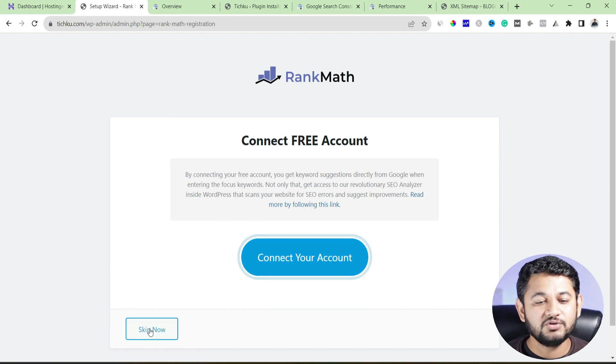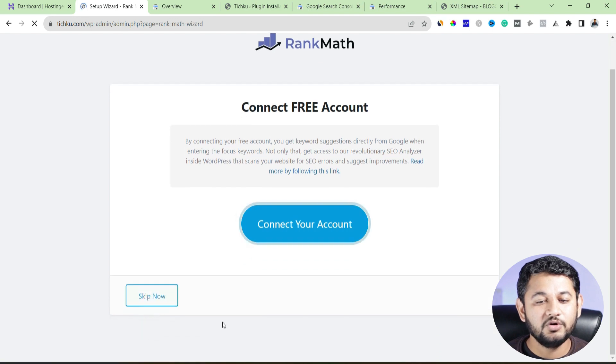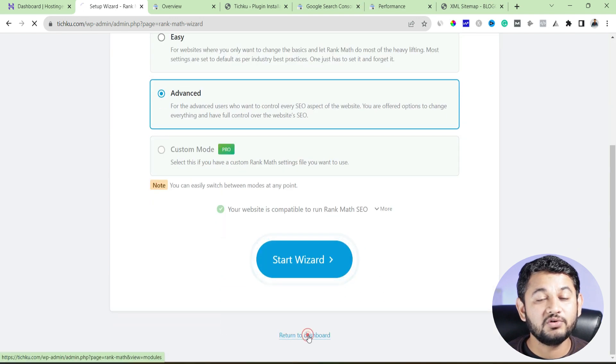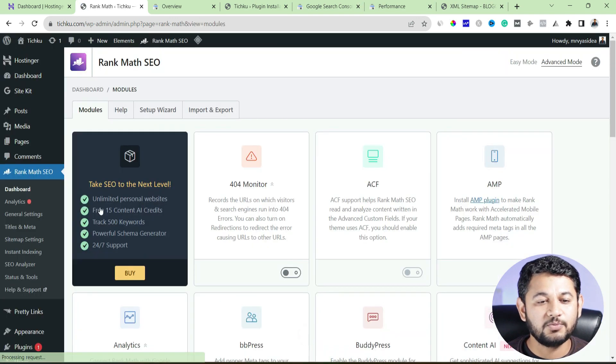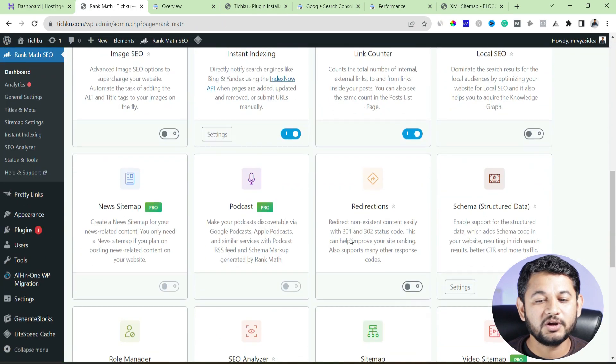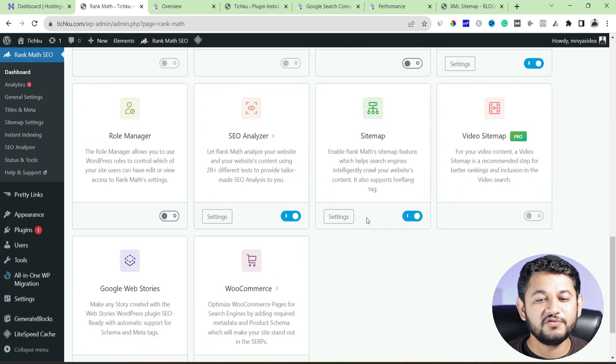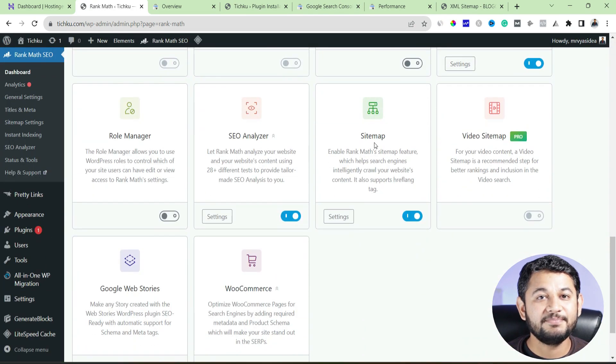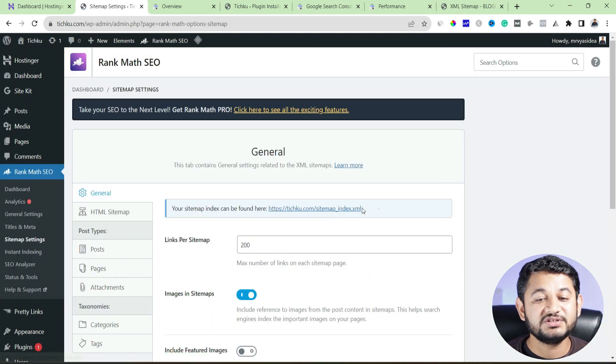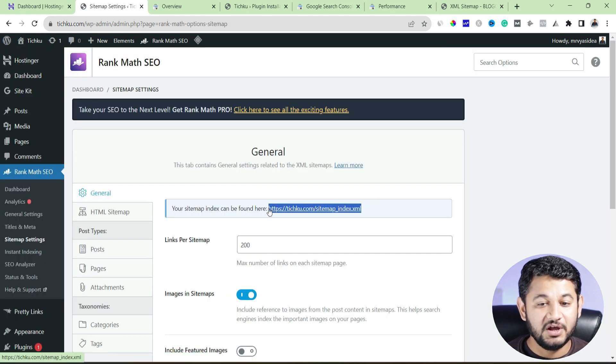Now then after click to skip now, go back at the bottom, you will figure out return to dashboard. Now on the dashboard section, if you scroll at the bottom, you will find out there is a sitemap section, make sure it is enabled, go to the setting section. So this is the site map of our website.